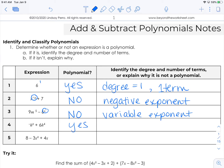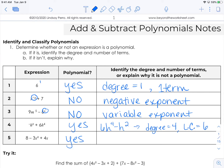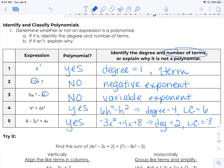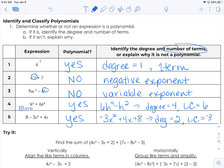Number 3 is also not a polynomial because it has a variable exponent — polynomials have to have all whole number exponents. Number 4, yes, it is a polynomial. We rewrite it in order, and then we can identify that the degree is 4 and the leading coefficient is 6. Number 5 is also a polynomial — rewritten in order: negative 3x squared plus 4x plus 8. The degree is 2 and the leading coefficient is negative 3. Number 4 has 2 terms so it's a binomial, and number 5 has 3 terms so it's a trinomial.